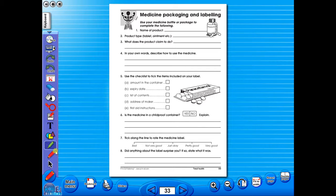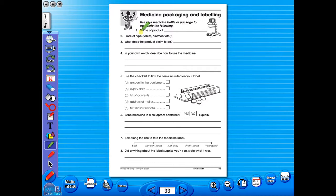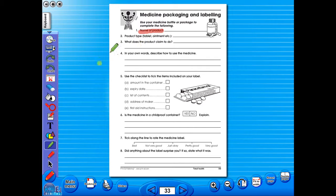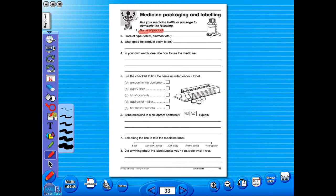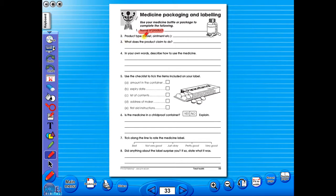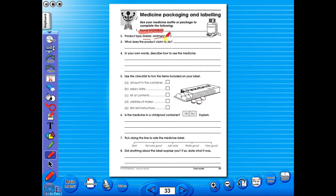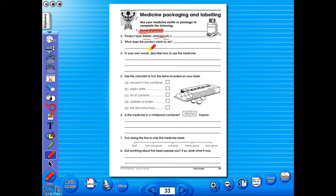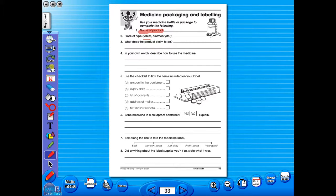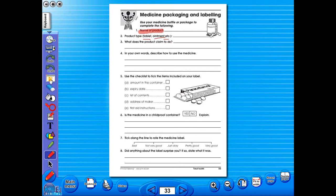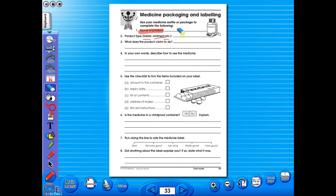Use the highlighter to highlight any part of the worksheet. Or the pencil tool to underline key words. There is an undo, redo icon so any mistakes can easily be undone. Or you can use the eraser to do the same.